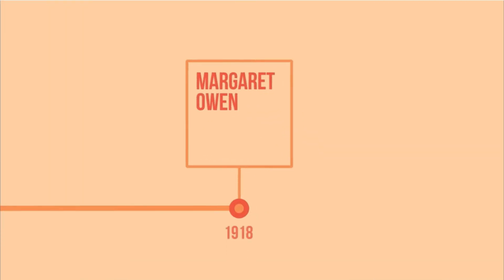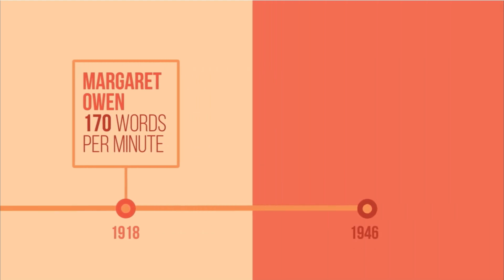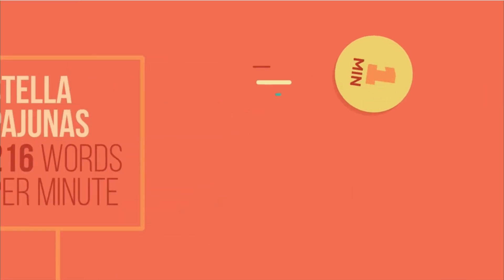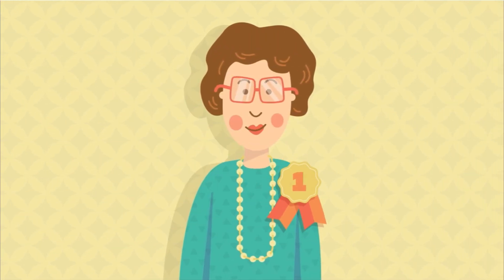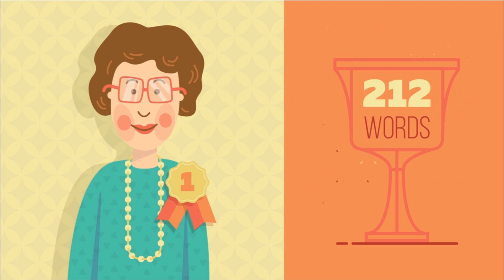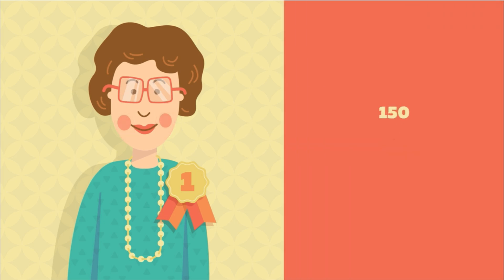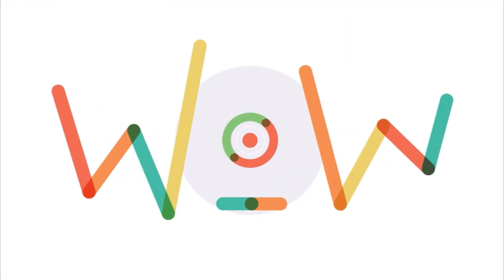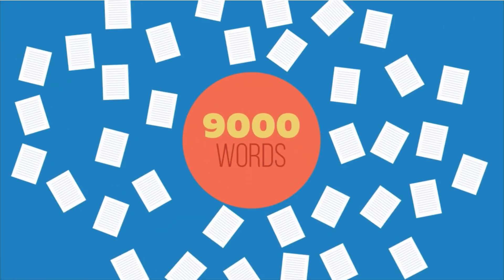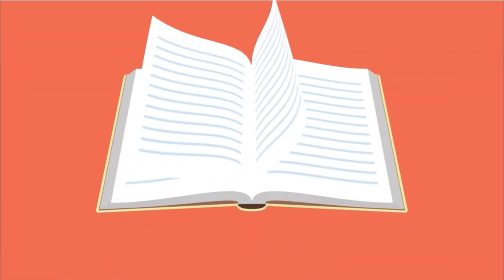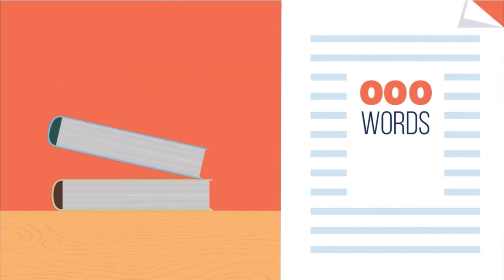In 1918, Margaret Owen reached 170 words per minute. That's a page in a minute and a half. Then in 1946, Stella Pajunas reached 216 words per minute, but only for a single minute. The world's true record holder is Barbara Blackburn. Though she only reached 212 words per minute, she could keep typing at over 150 words per minute for 50 minutes straight. Wow! That's 9,000 words or 36 pages without taking a break. At that rate, she could type a novel a day. There are people that can type even faster, hitting as much as 360 words per minute using a special type of keyboard called stenotype.